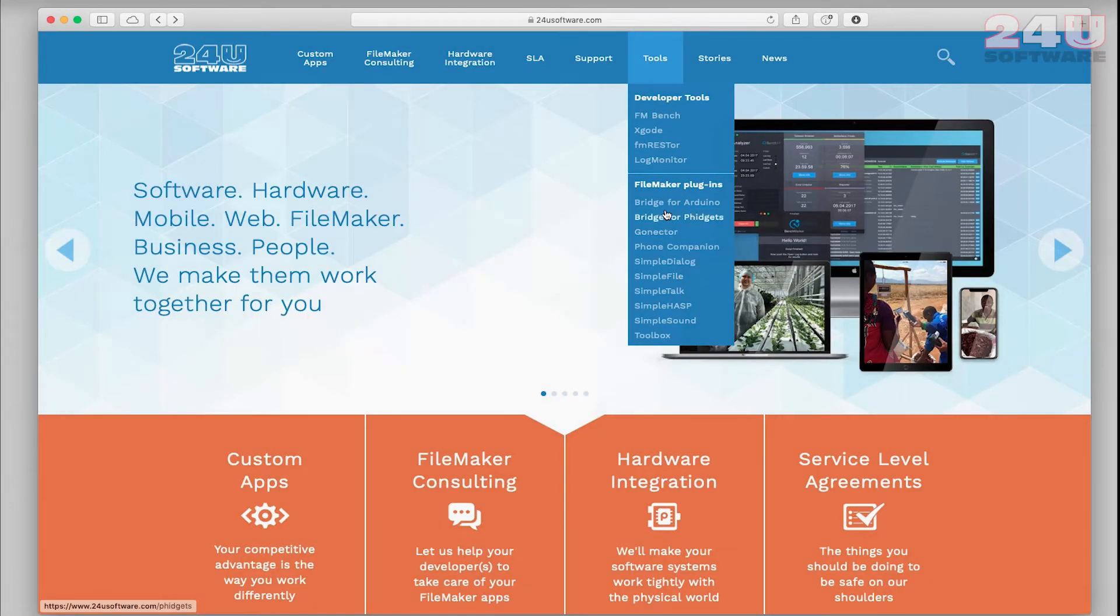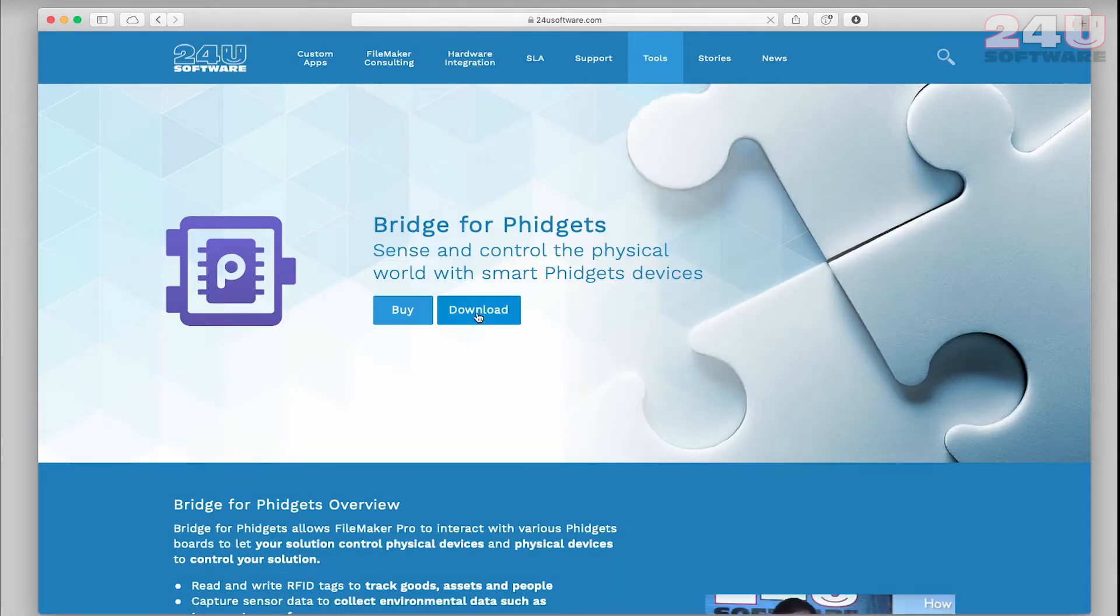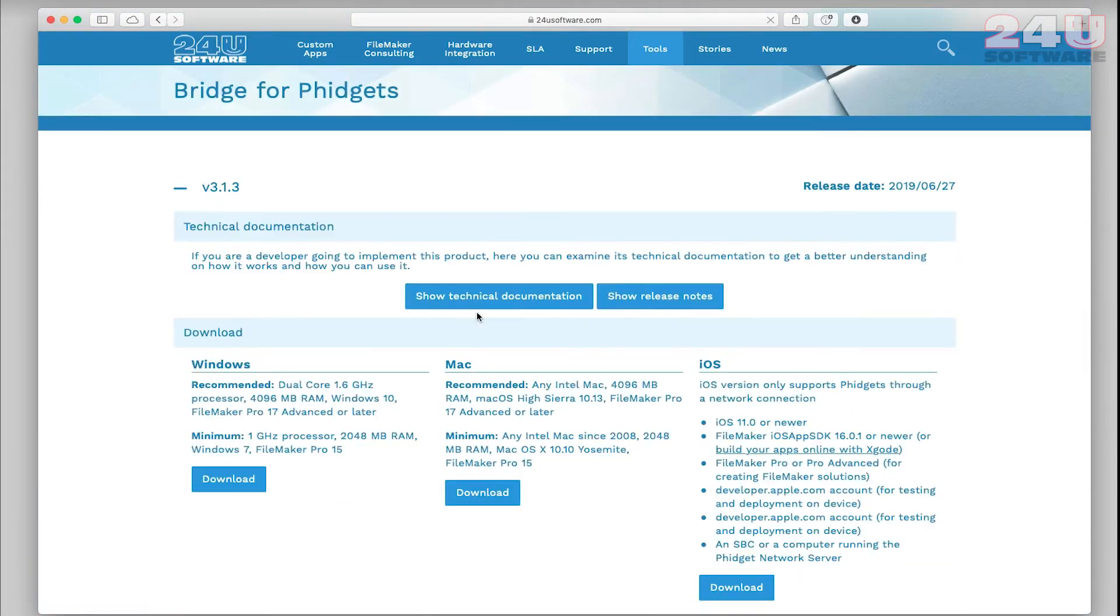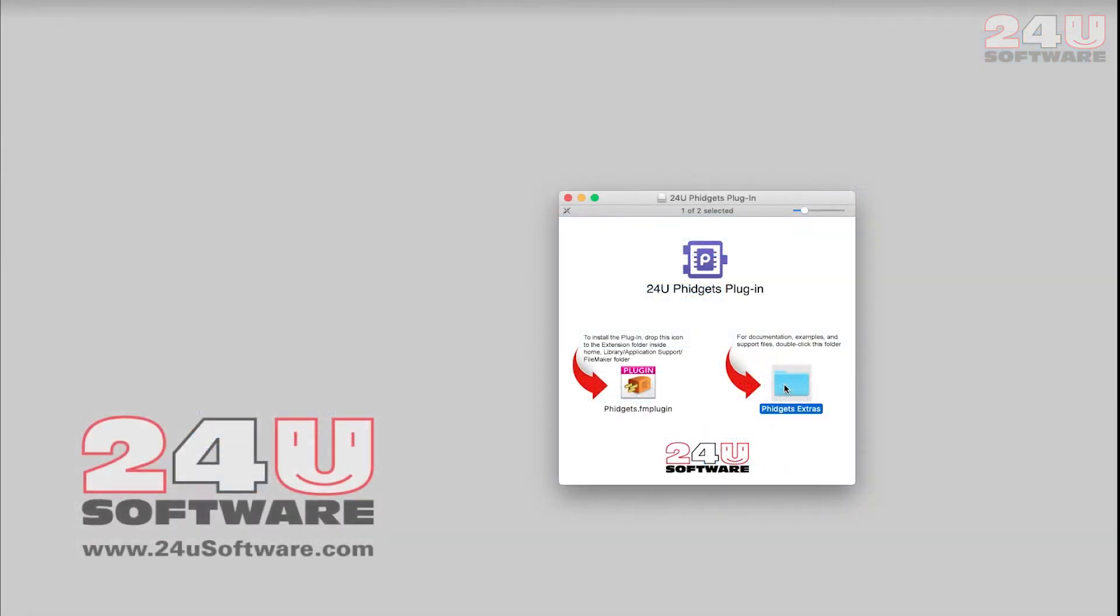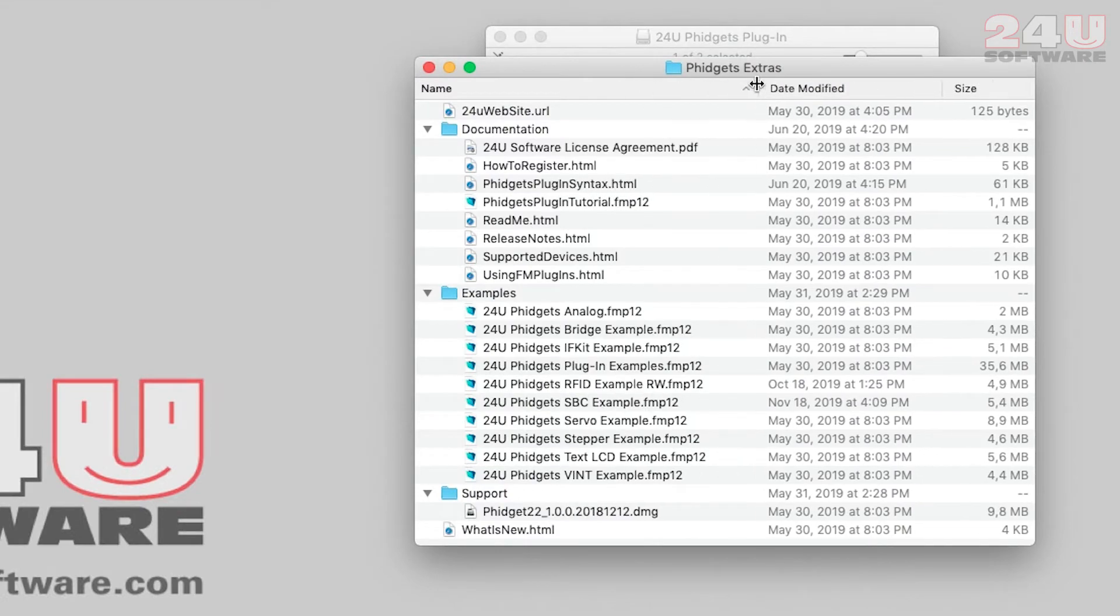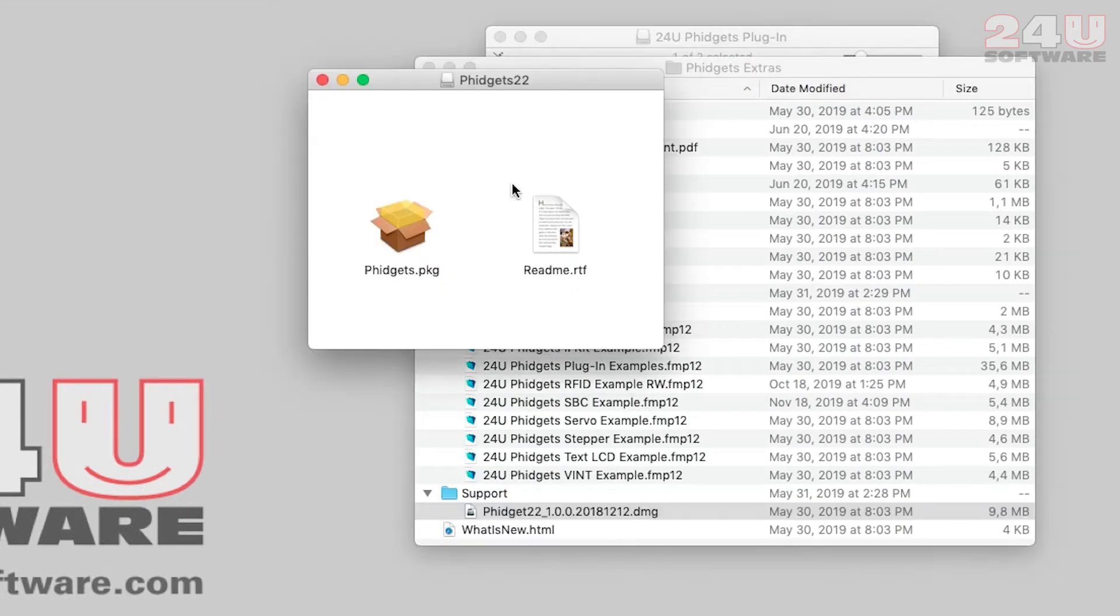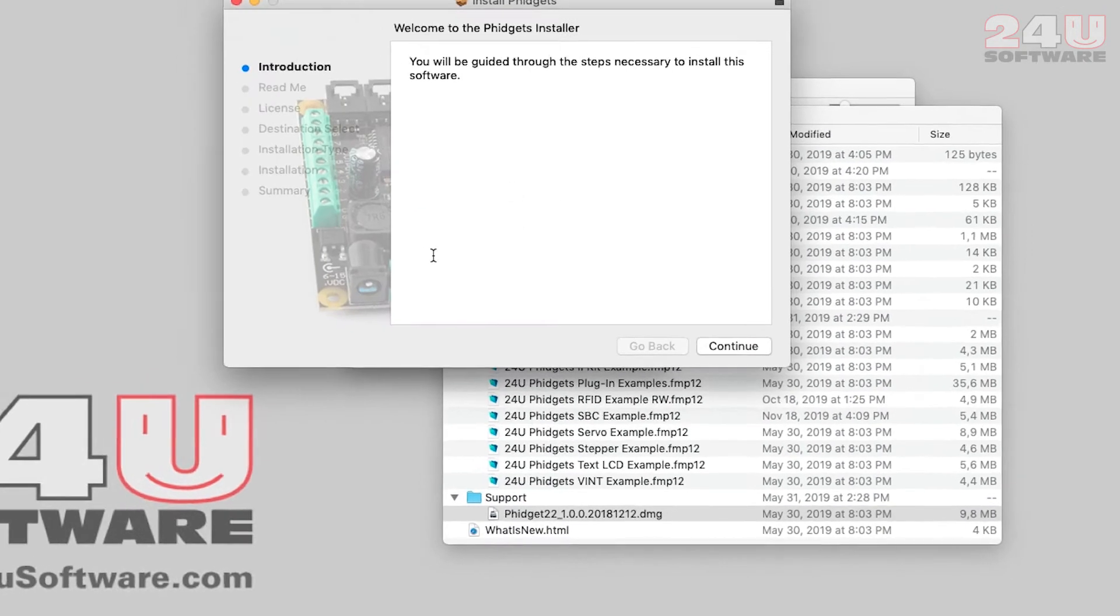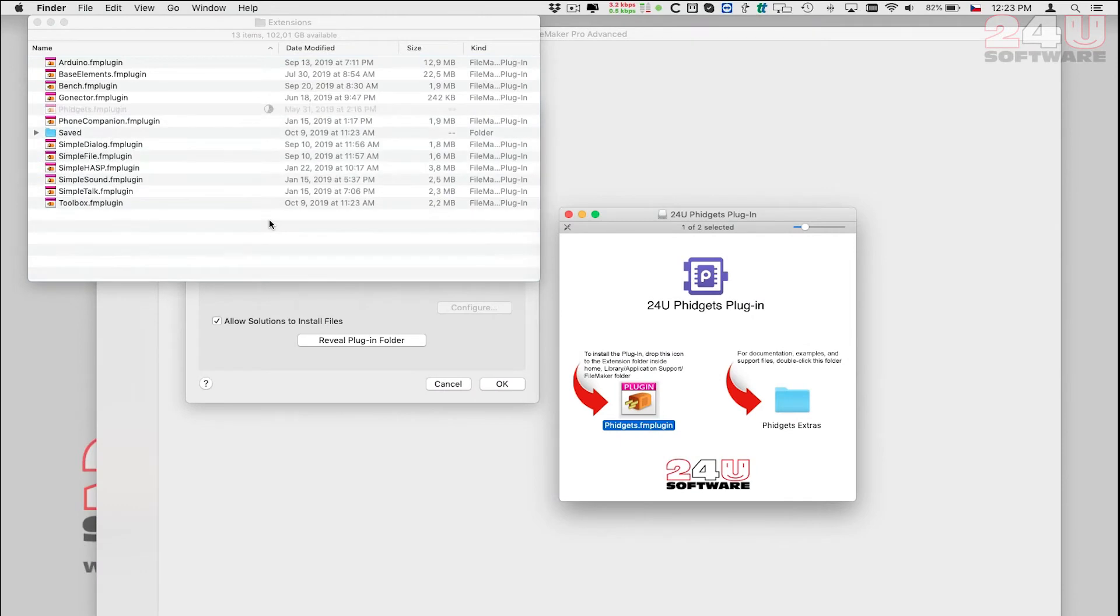To integrate Fidgets with FileMaker I will use the Bridge for Fidgets plugin. I will need the Fidgets drivers installed first, then I will install the plugin.